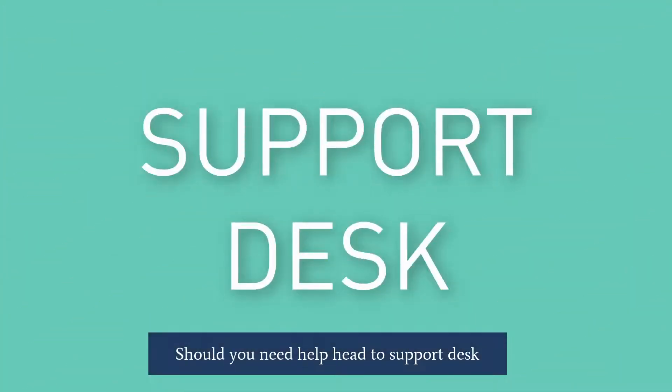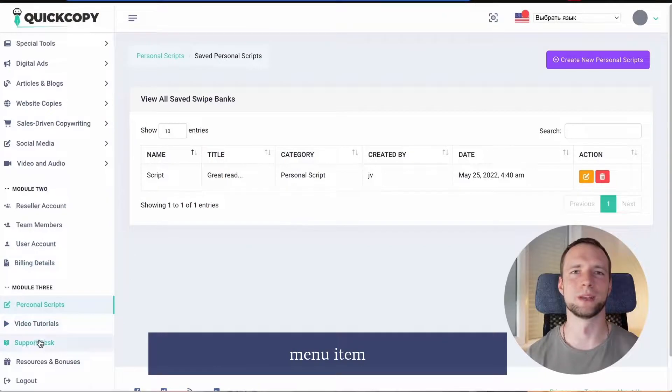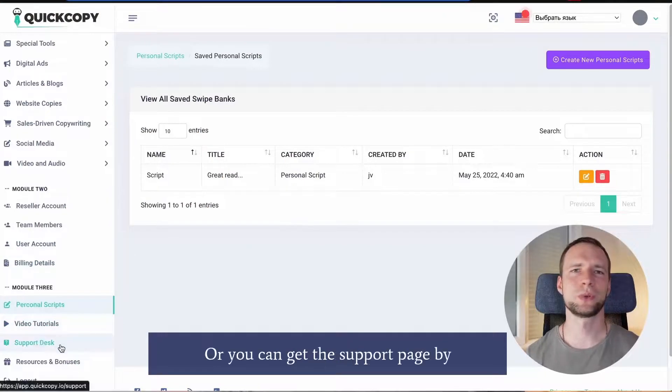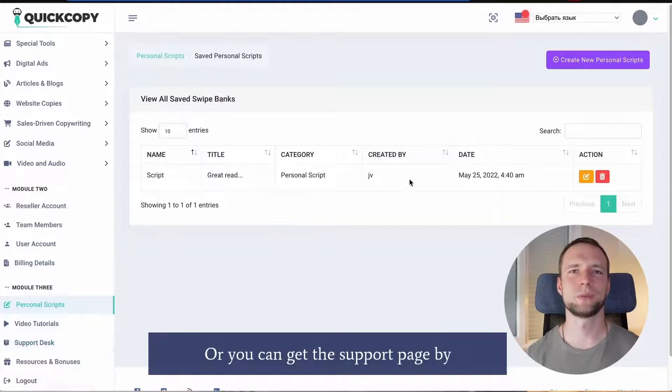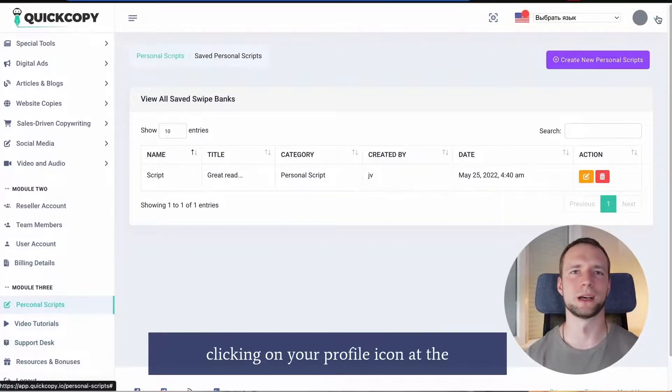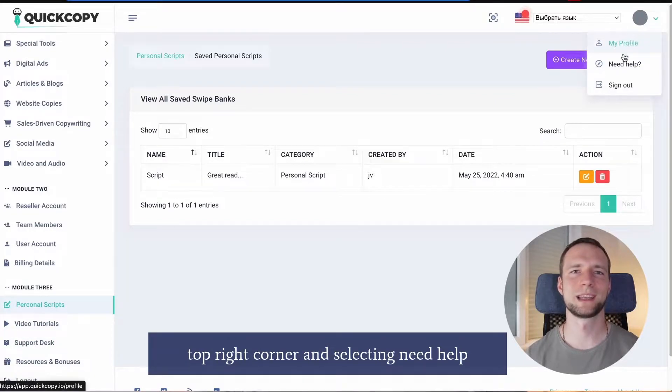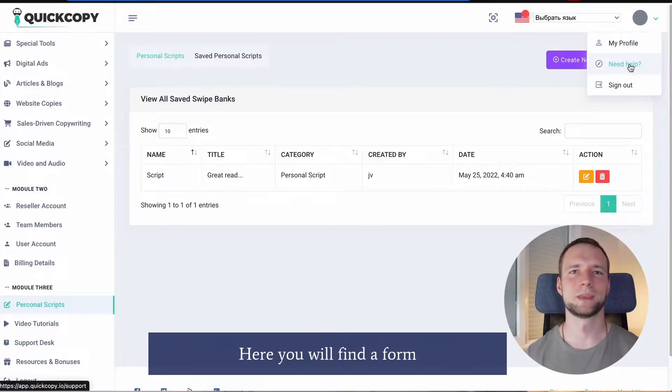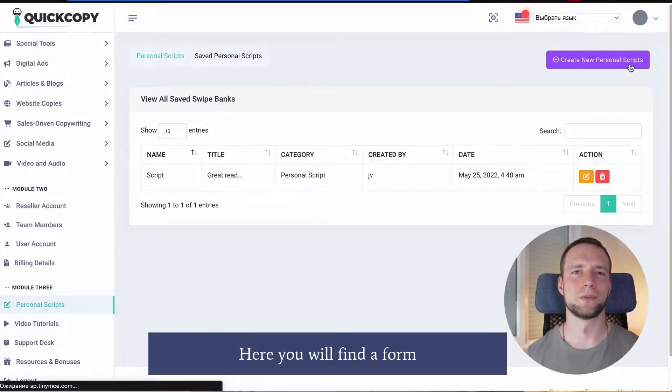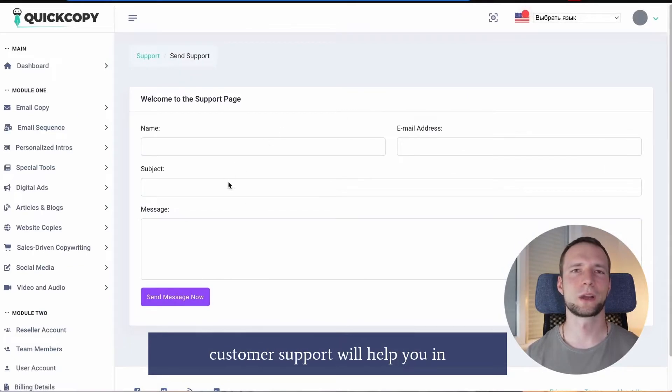Support desk. Should you need help, head to support desk menu item. Or you can get to support page by clicking on your profile icon at the top right corner and selecting need help. Here you'll find a form, fill that and QuickCopy customer support will help you in no time.